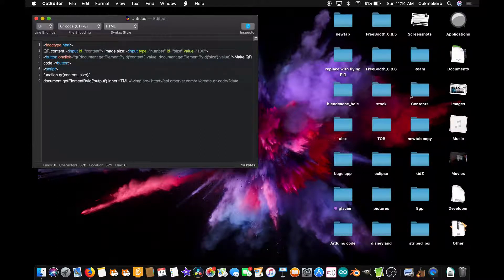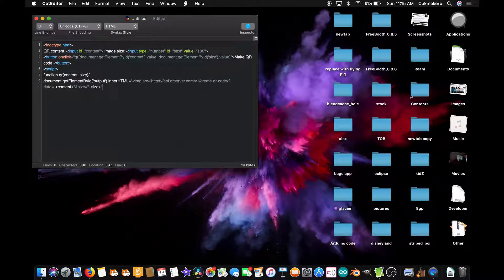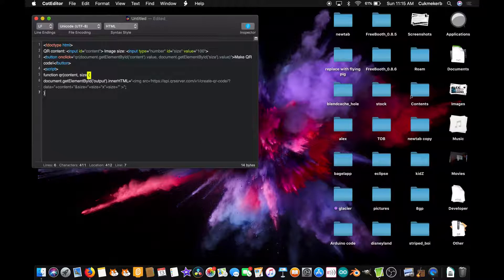Then continue the string: plus content plus, open quotes, ampersand size equals, close quotes, plus size, plus, open quotes, x, close quotes — that's the width-by-height separator — then a space and a greater-than sign to close the img tag, close quotes, semicolon. Then close the curly braces and close the script tag.